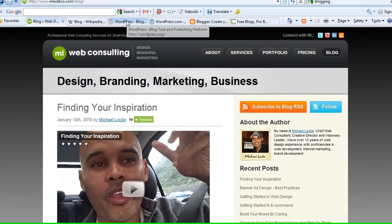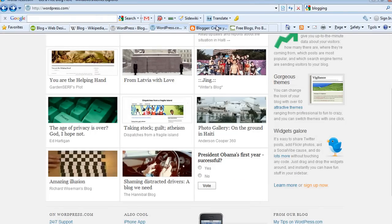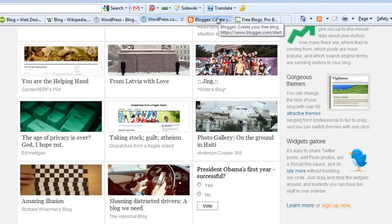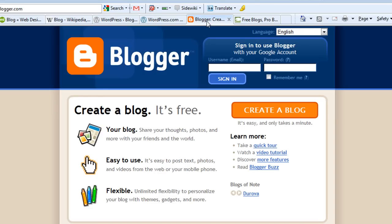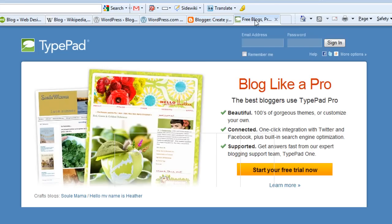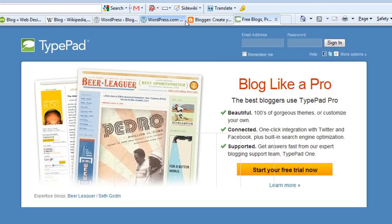Let's go over some of the tools you'll need to get started with blogging. There are three main blogging tools I recommend: number one, WordPress.com; Blogger.com; or TypePad.com. There are more out there, but these are the main three. About 90% of everyone blogging today is using one of these three blogging platforms or tools.